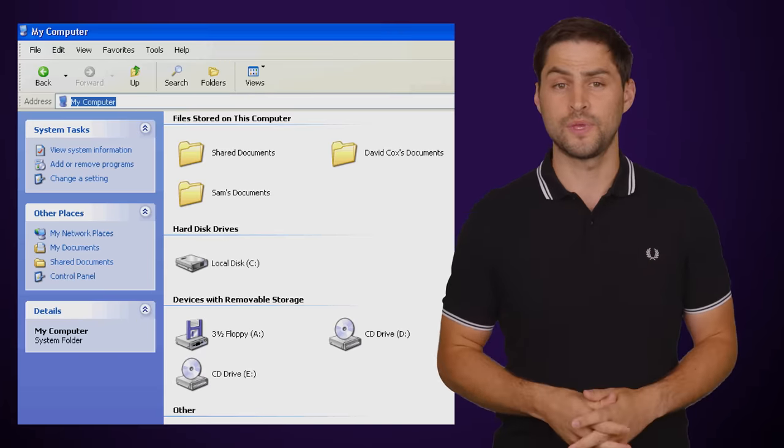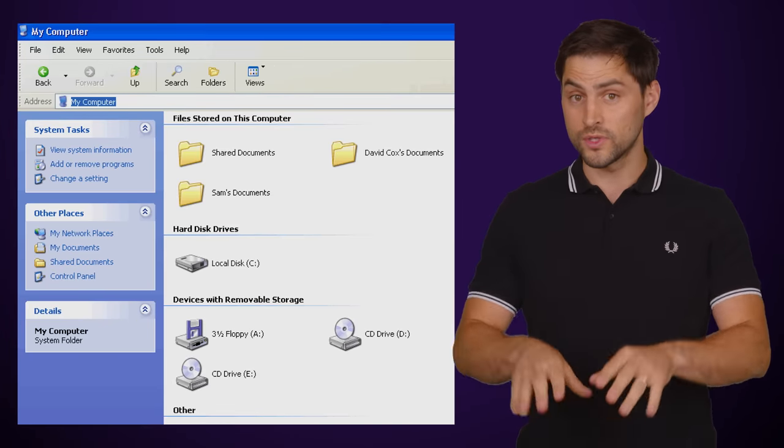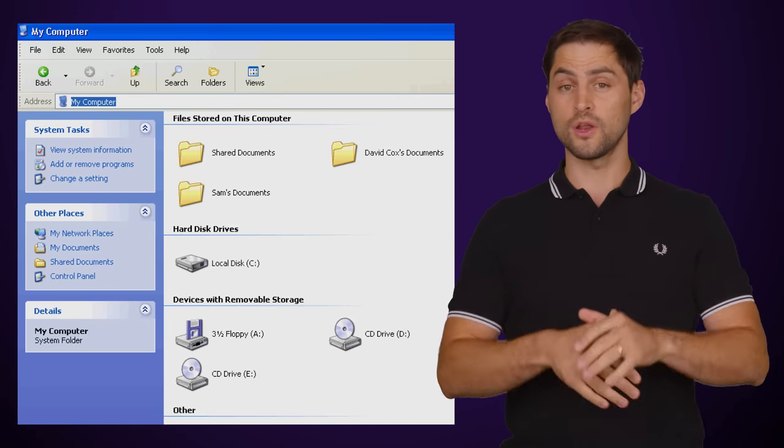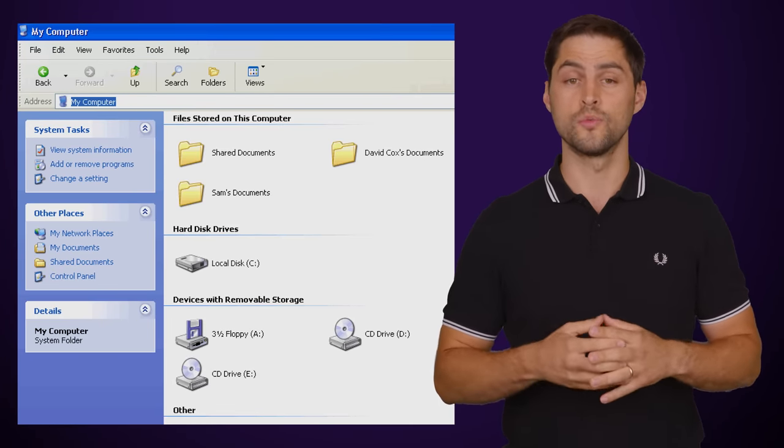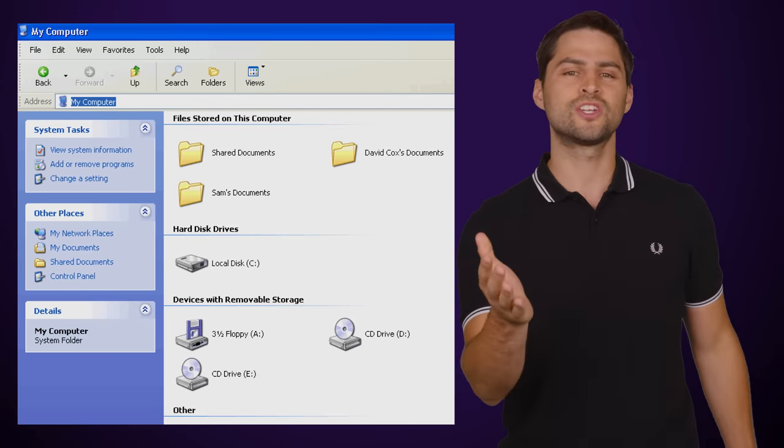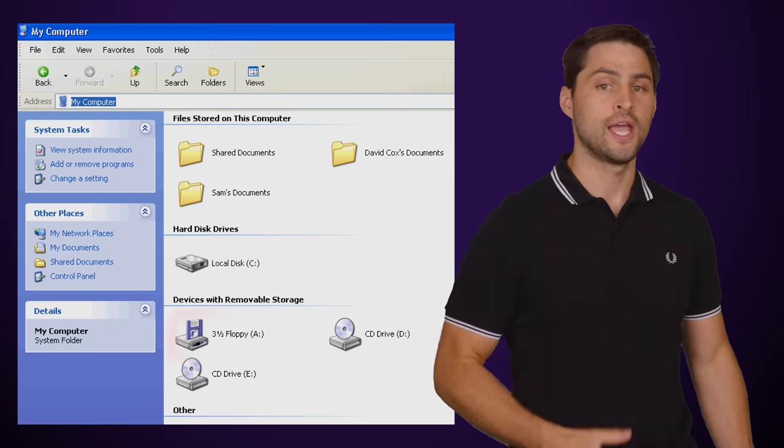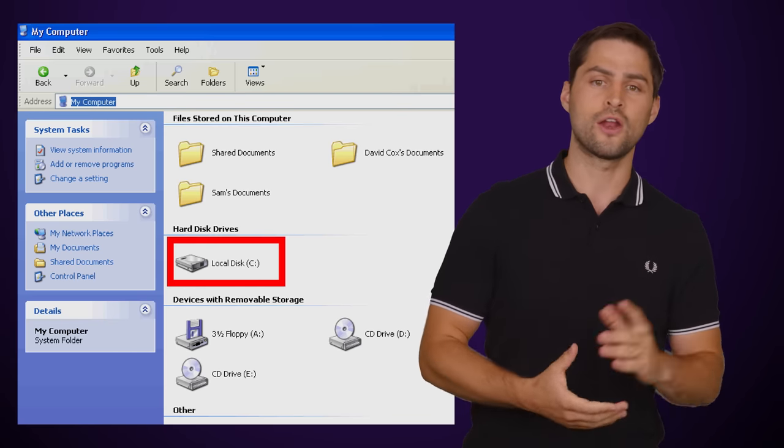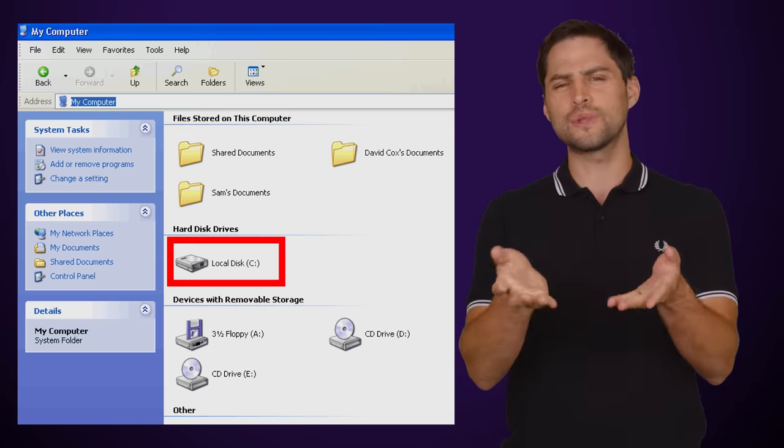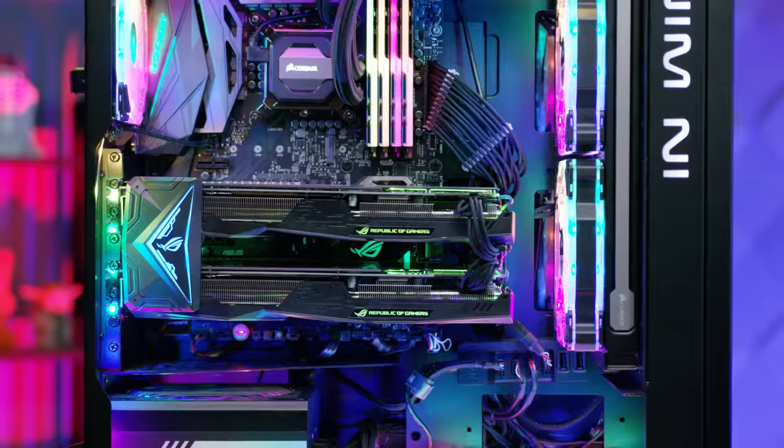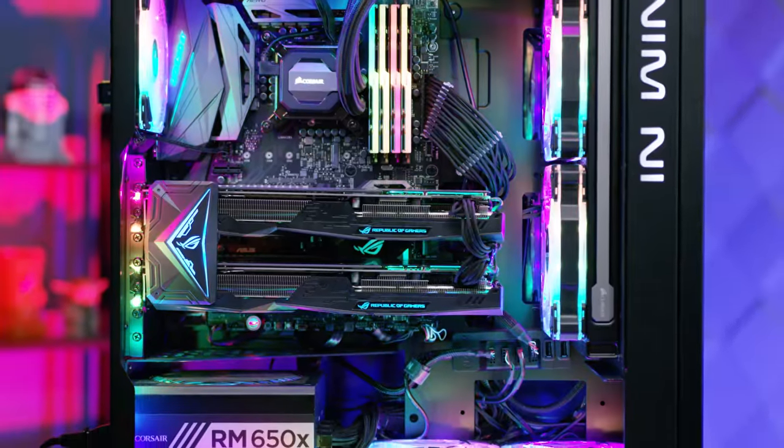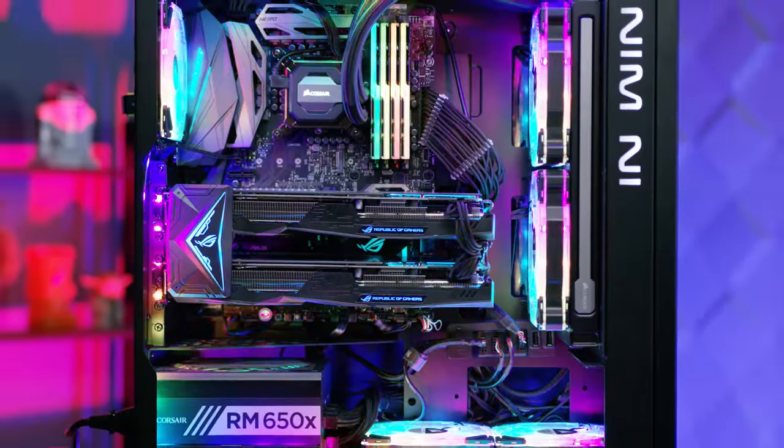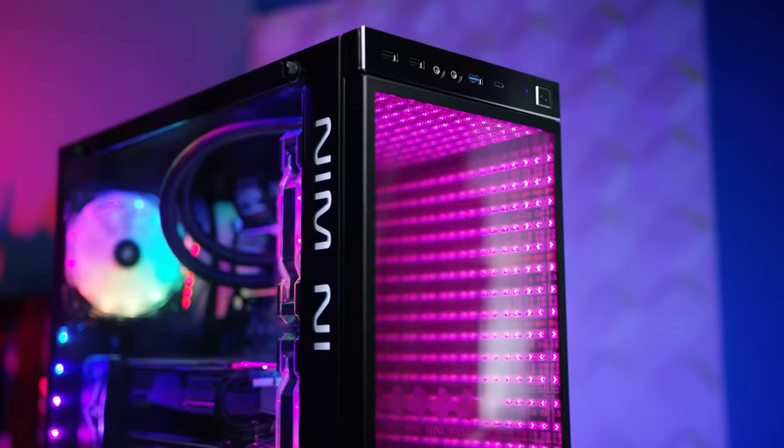By the time we got Windows XP in 2001, which was the first non-DOS Windows for home users, the convention of using A for floppy drive and C for the main hard drive was firmly cemented. Even though PCs don't come with floppy drives anymore,